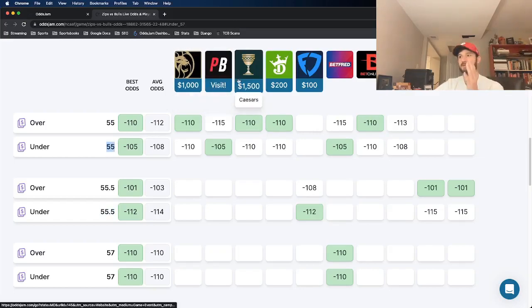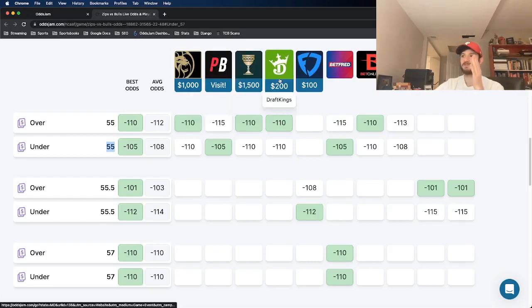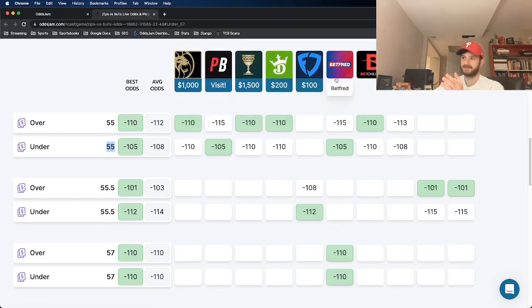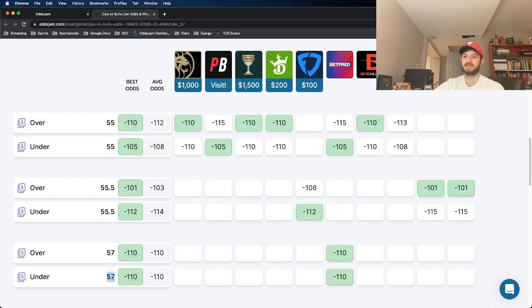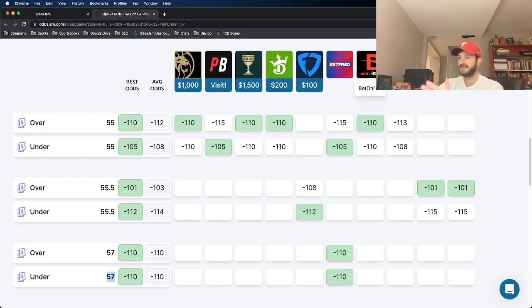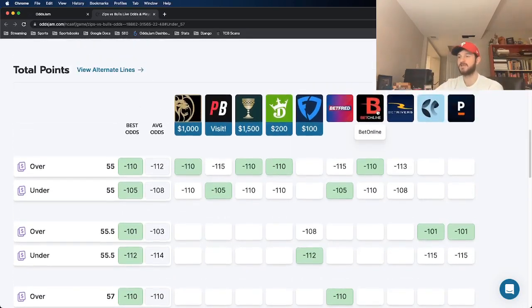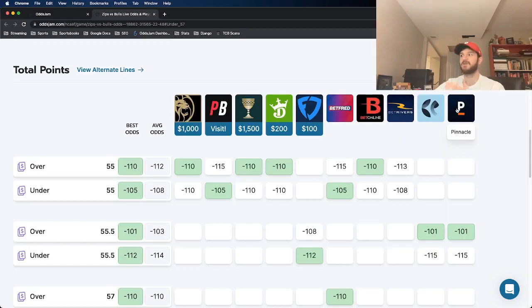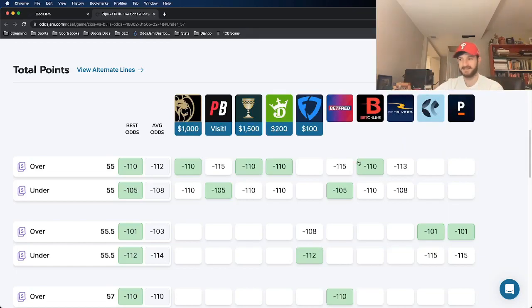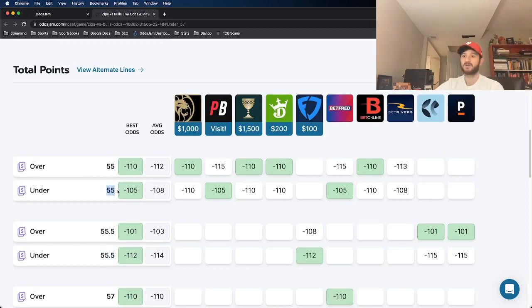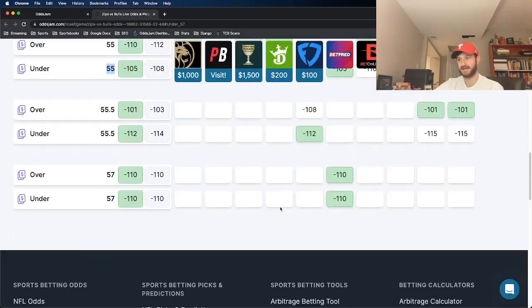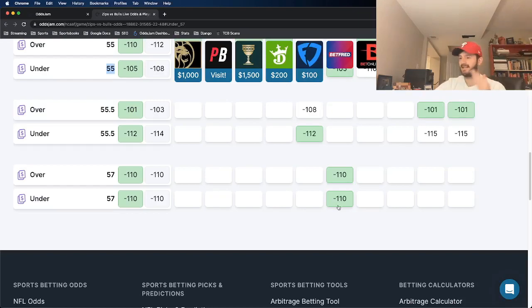BetMGM, PointsBet, Caesars, DraftKings, Betfred, which has it at 57. So you could ignore the 57 and a half, that's an alternate line. BetOnline, and that's very important because BetOnline is a sharp sportsbook. And then BetRivers. So we use BetOnline, we use Pinnacle as the two books to kind of set the line for main lines like this. They have it either a point and a half or two full points lower than when we got it at. Insane, insane value on this one.